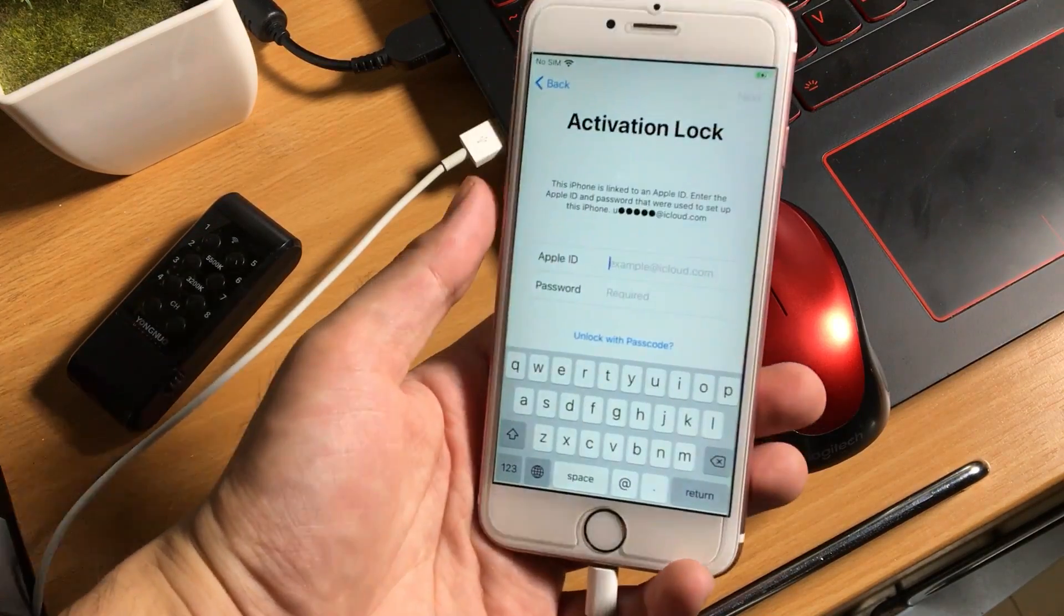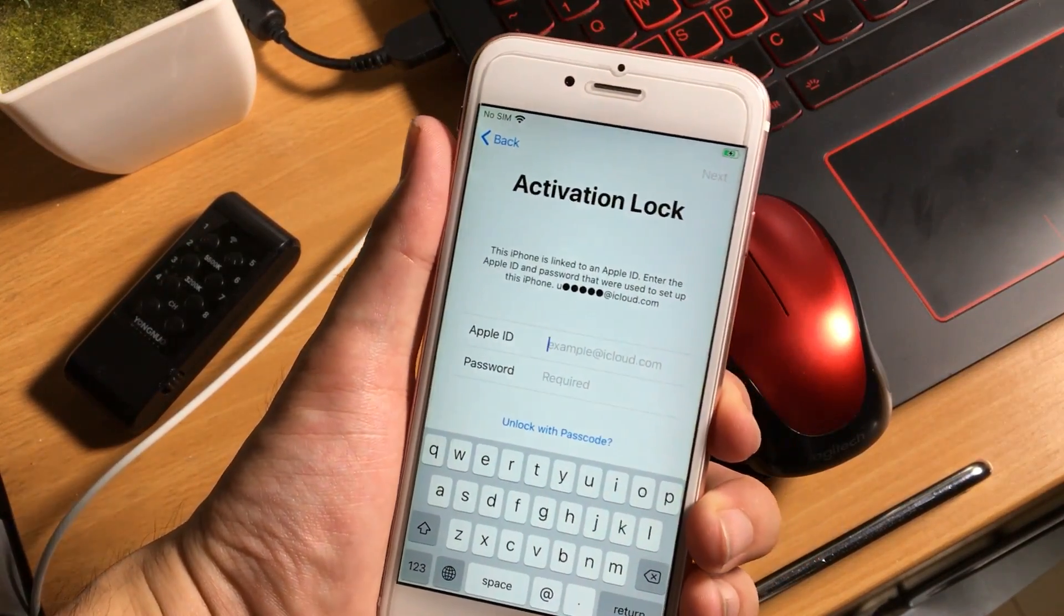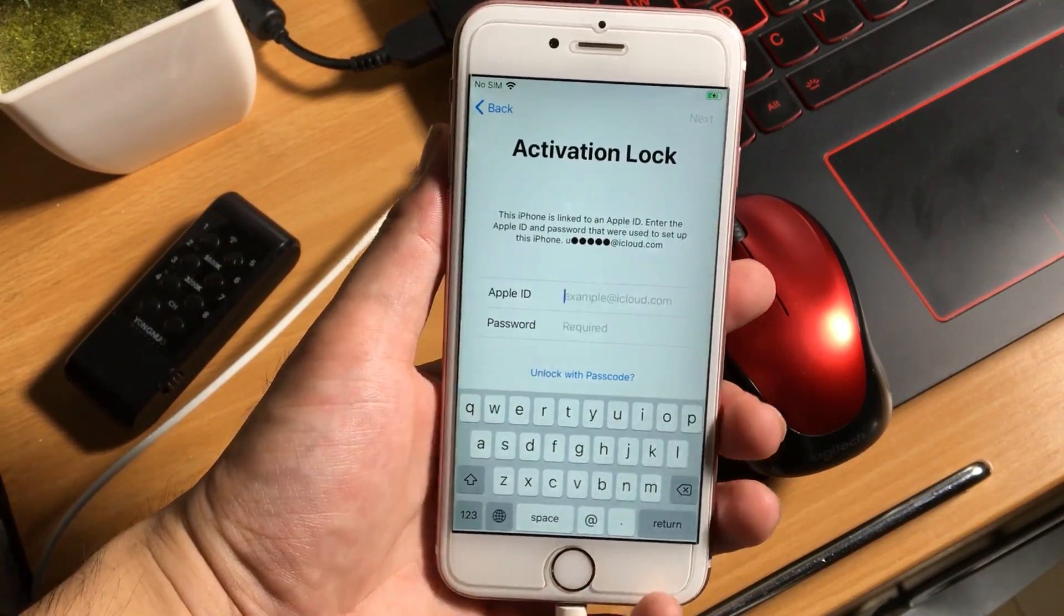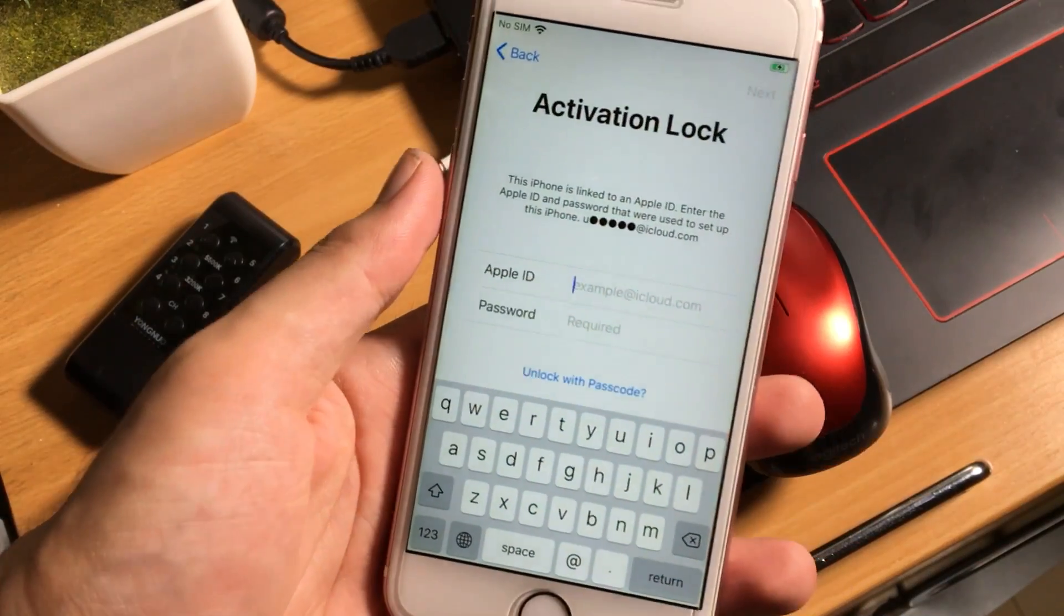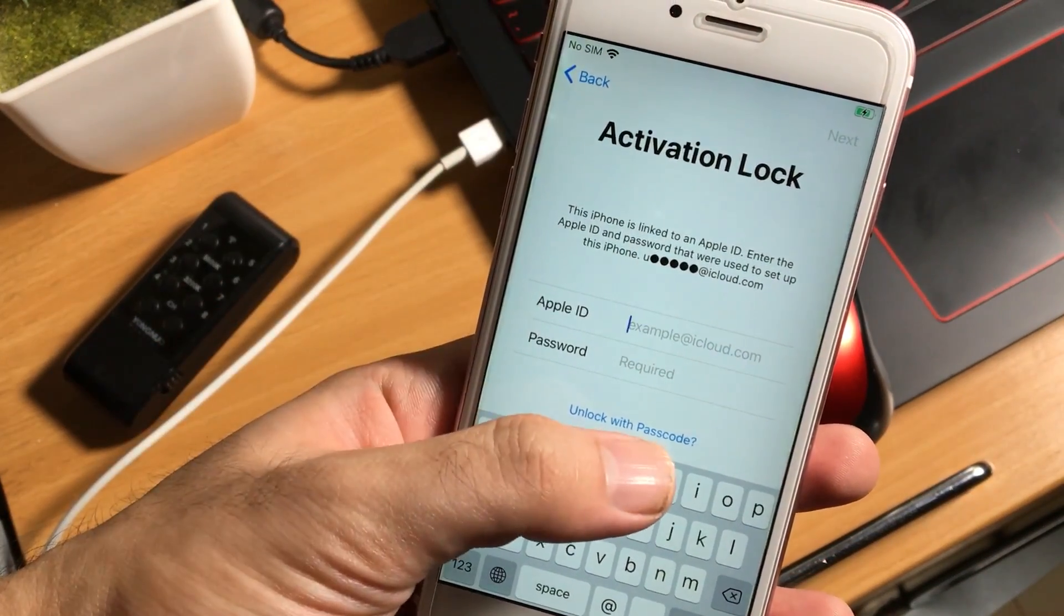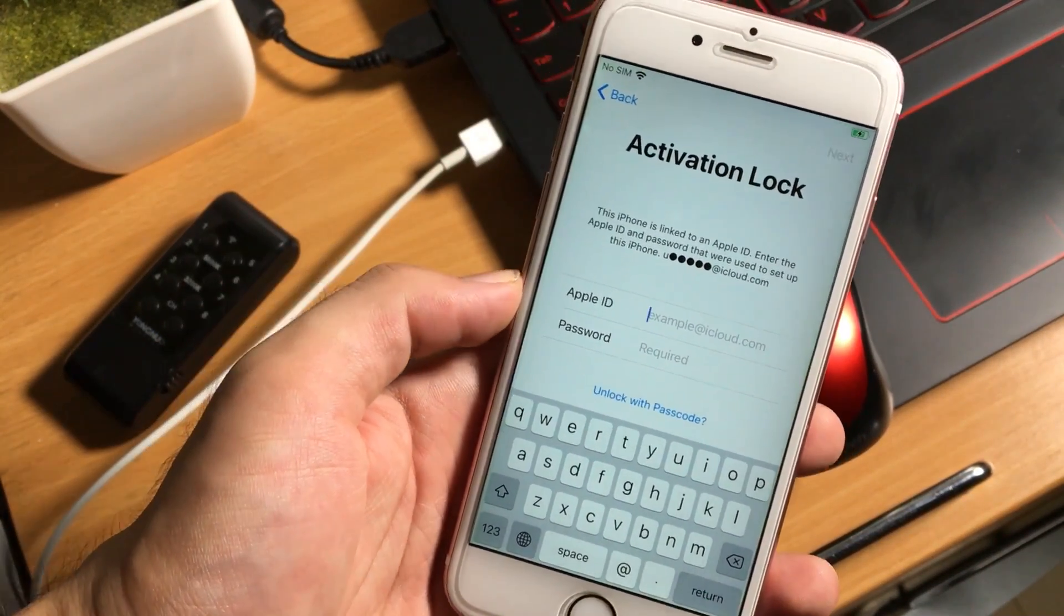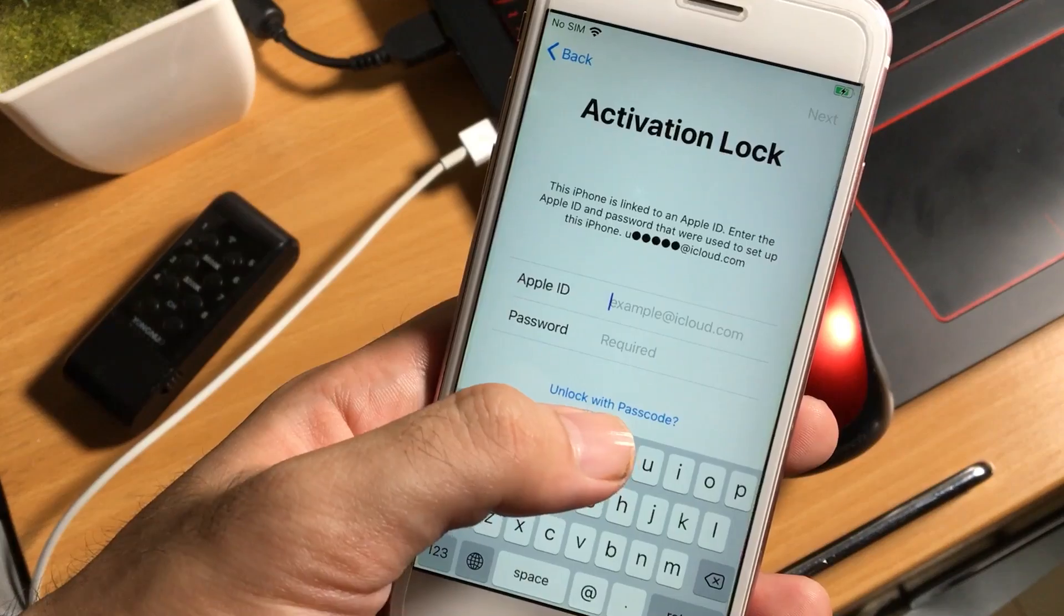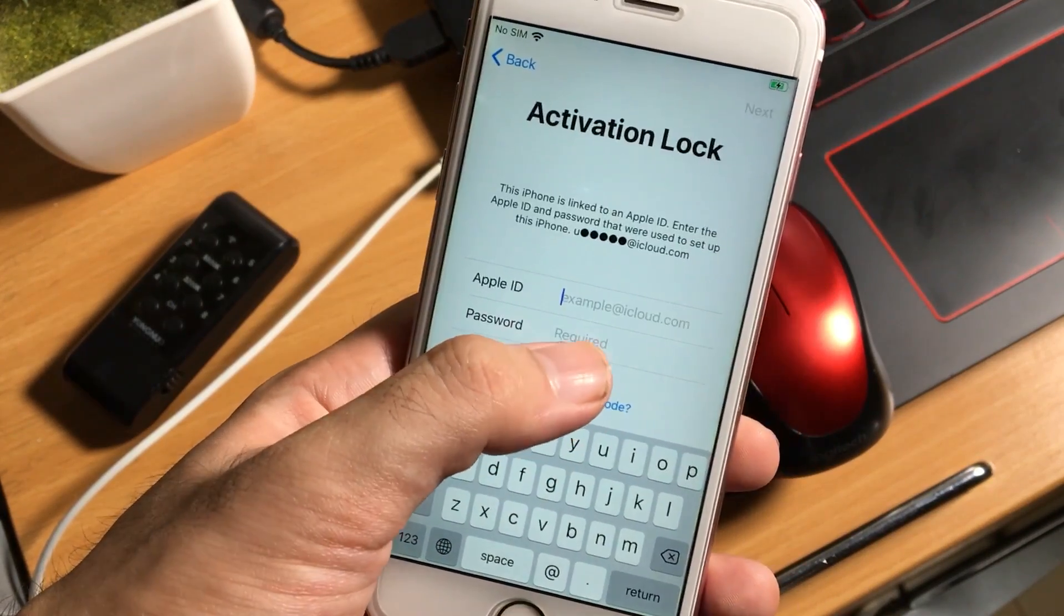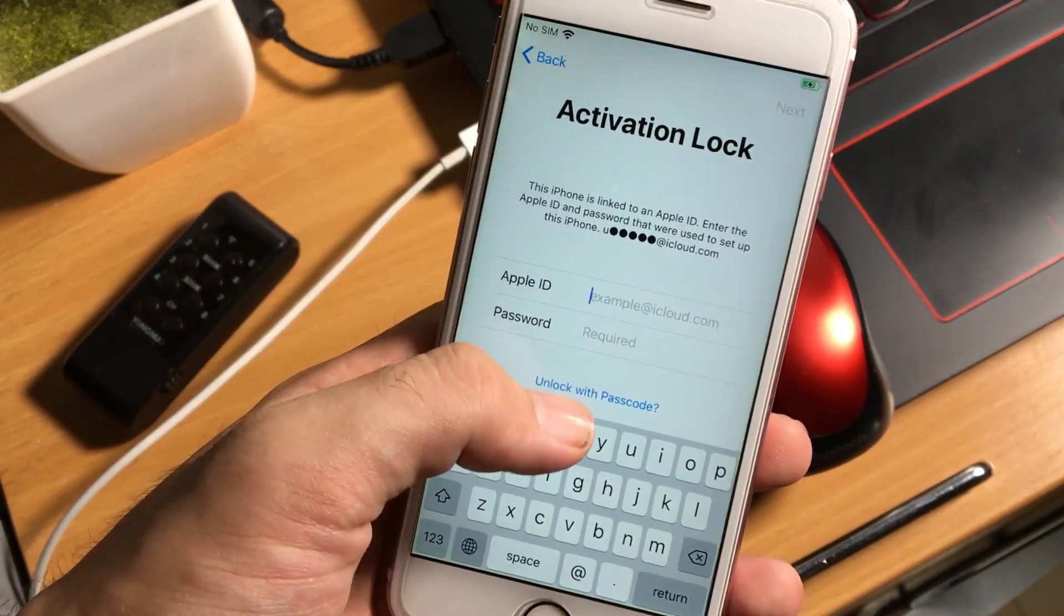Your iPhone may show this activation lock screen and ask you for your Apple ID which was previously used in this iPhone. If you remember your Apple ID, you can insert it here or if you forgot your Apple ID so you can also unlock your iPhone using the passcode.